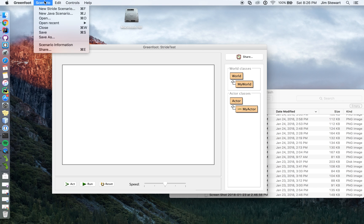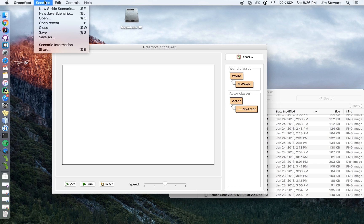And Greenfoot's offered something new called Stride. There's a new Stride scenario, a new Java scenario. I'm just going to explain the difference between the two and why I'm doing Java and not Stride. And I'll show you what one is or the other.